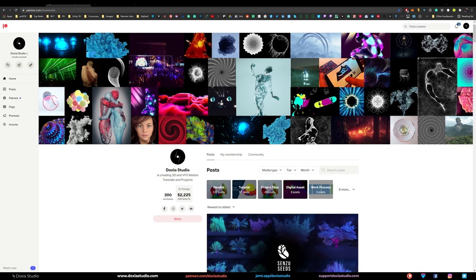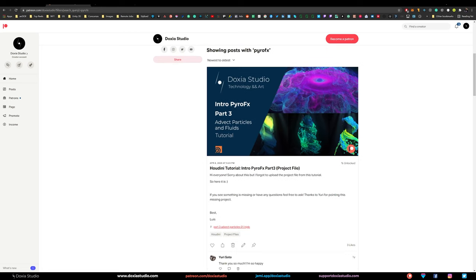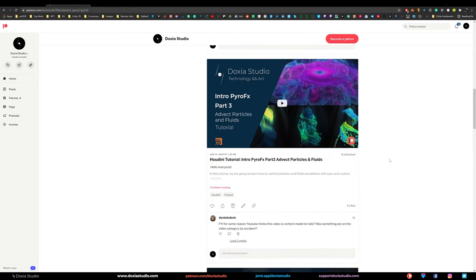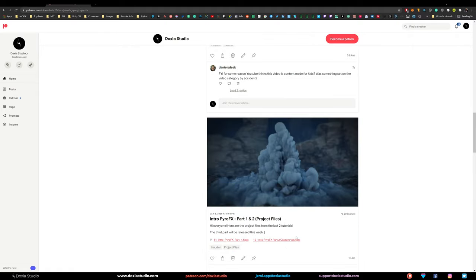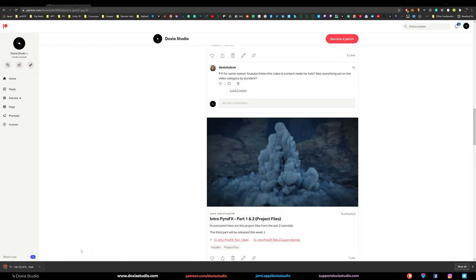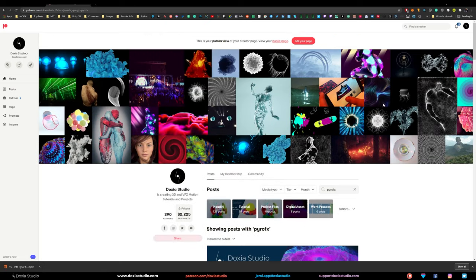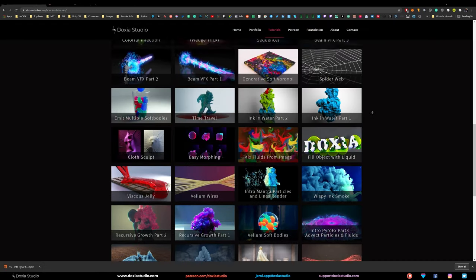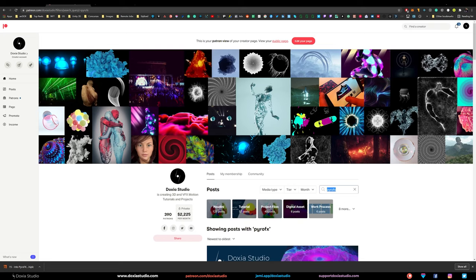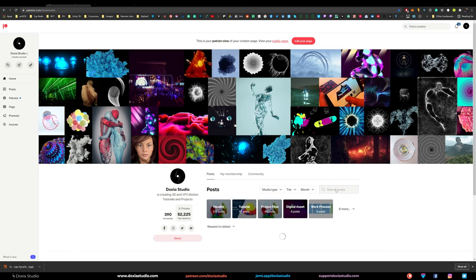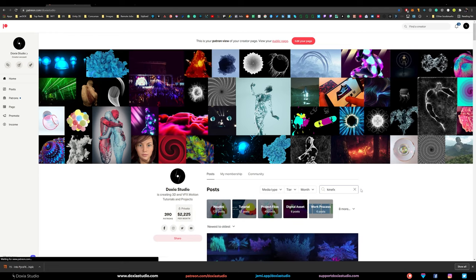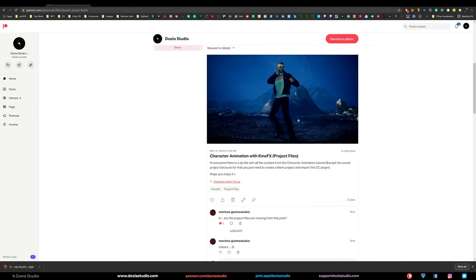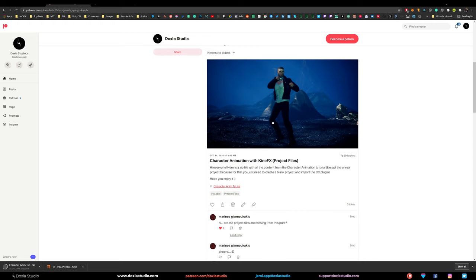Go to Patreon — if you have the tier to access project files, search for Pyro effects. Here you can see the project file, including part one and part two. Click and the download will start. We'll also need the animation with KineFX project — let's pick that one up too. In Houdini you can do a lot of things and it's normal that you don't remember everything, so click here and download the zip with everything for that tutorial.